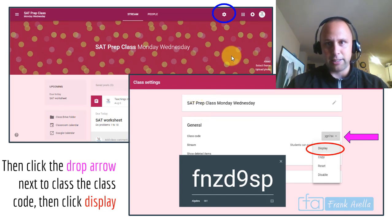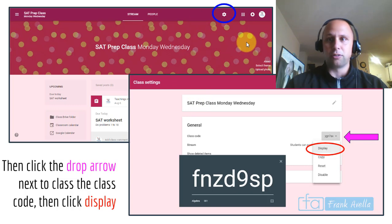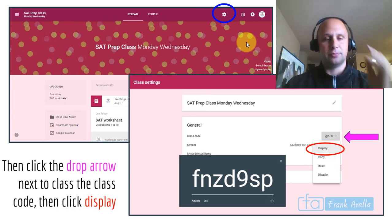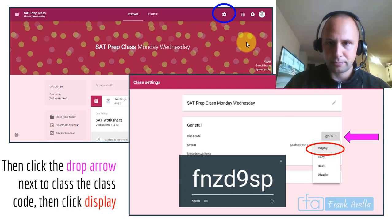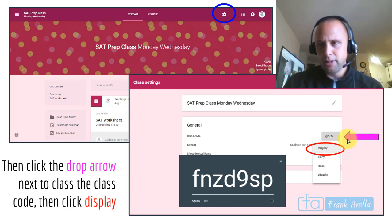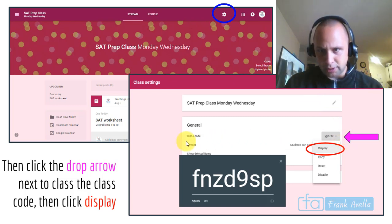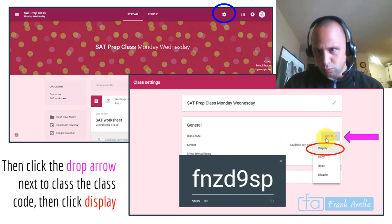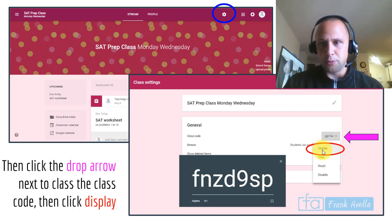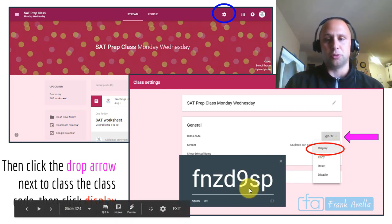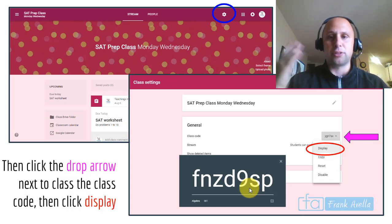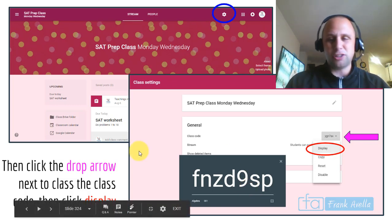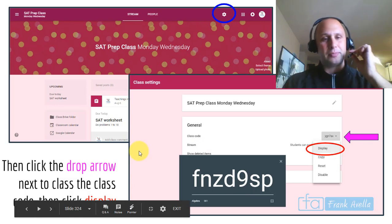If you want to share the class code, click the gear icon. The gear is always for settings. Click the gear icon and it'll take you to the settings page. You'll see the class code right there. Press display if you want to show it really big to your students, and then they'll use this code to enter the classroom.